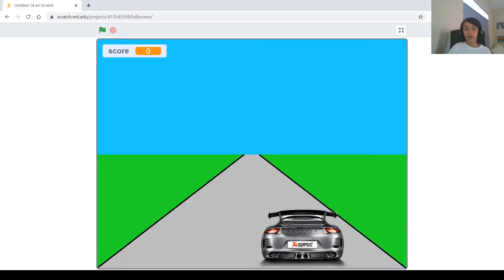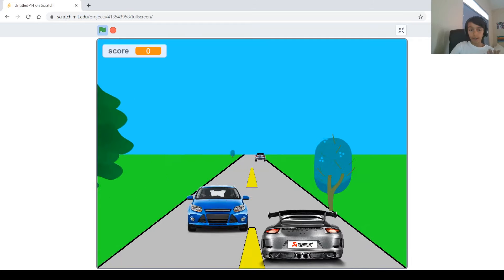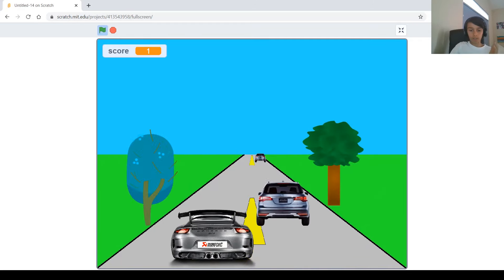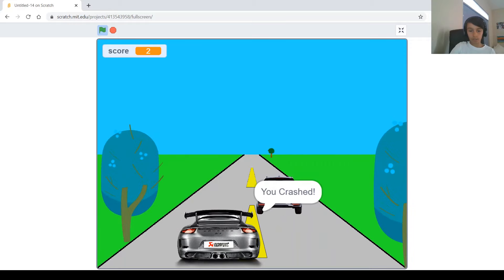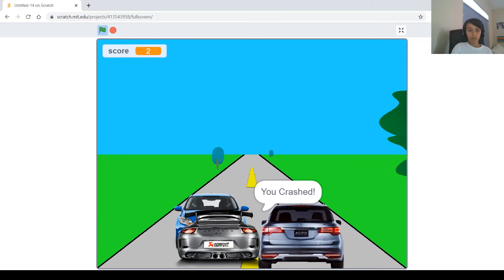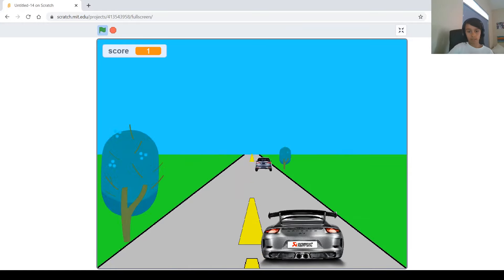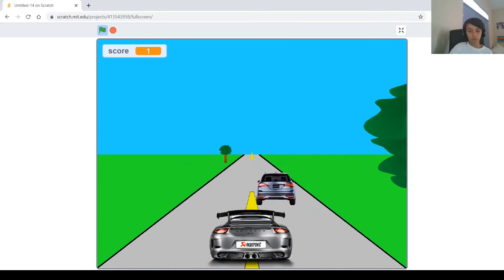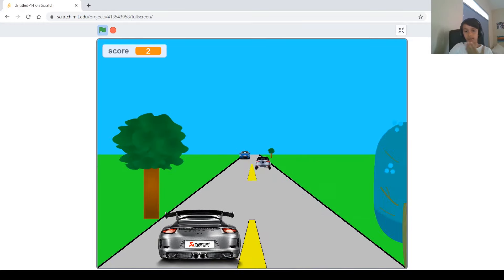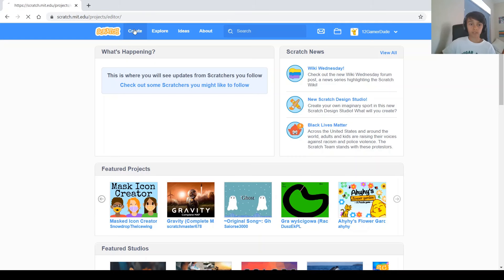Hi guys and welcome back to my channel. My name is Phillip and today I'm going to be showing you how to make a fun game on Scratch, where basically you have one car and you try to dodge all these other cars without crashing into them. The fun thing about this project is how we create the sensation of motion in the trees and the cars. So let's get started.